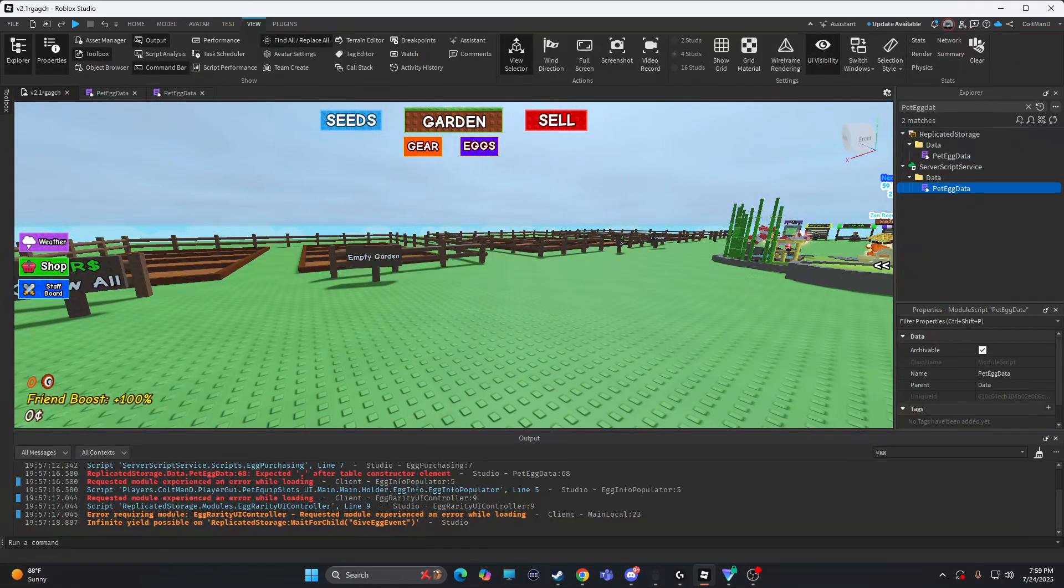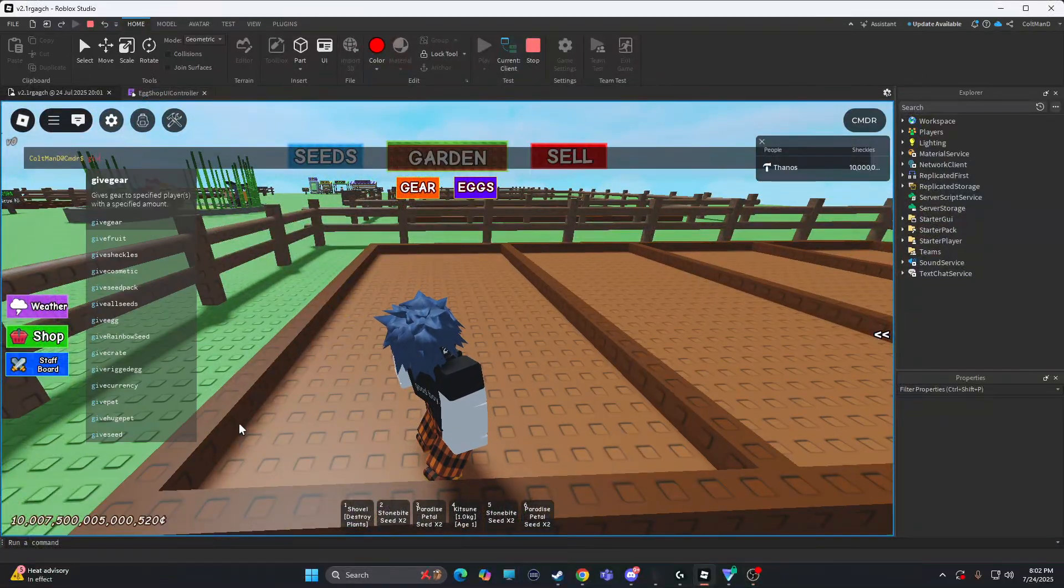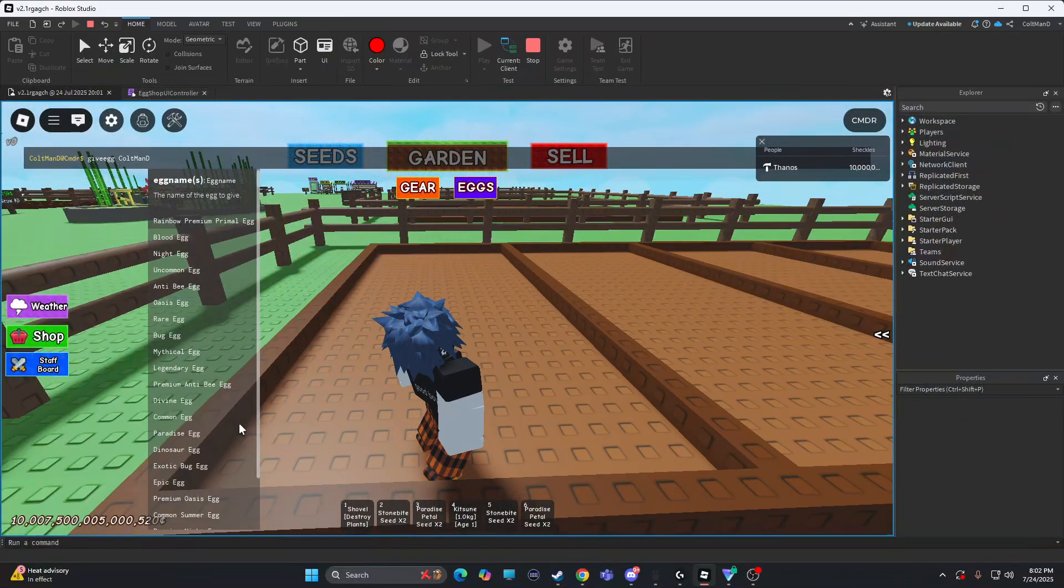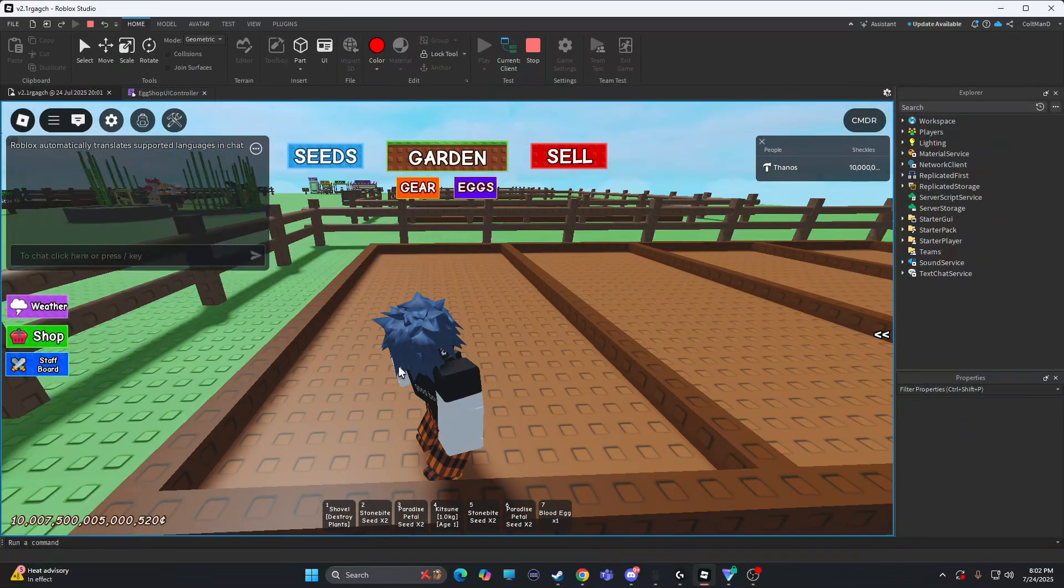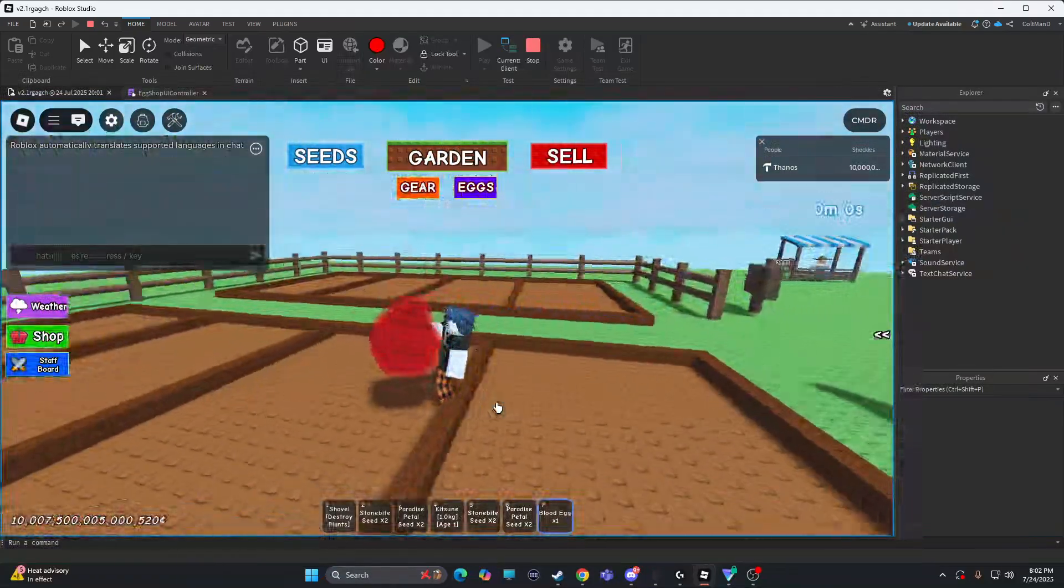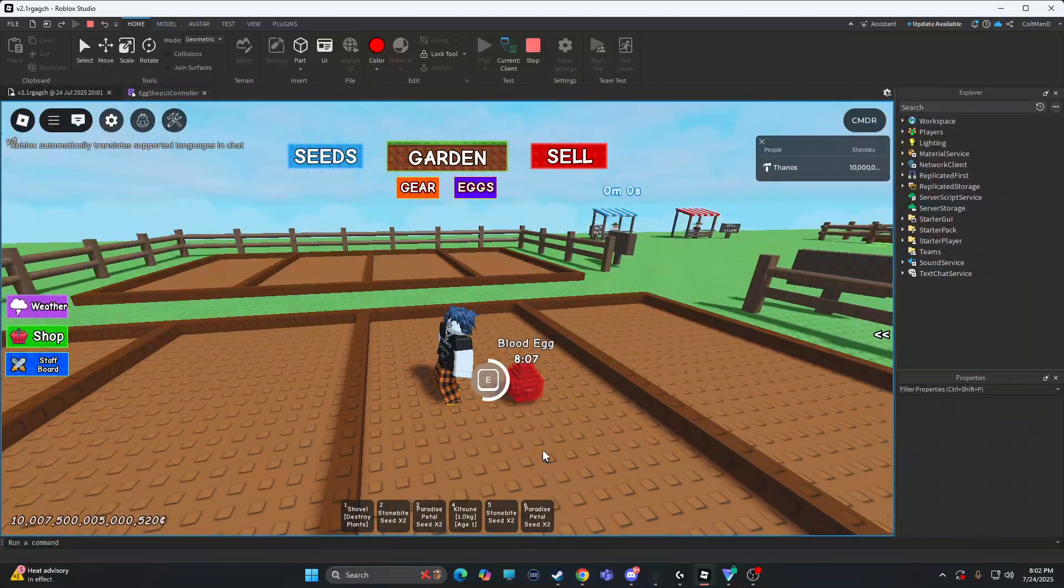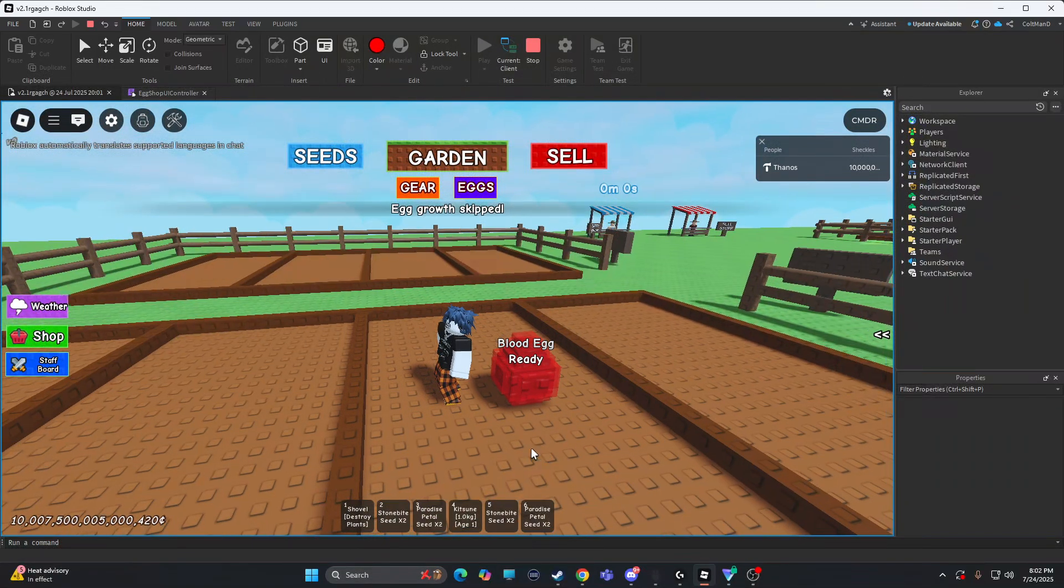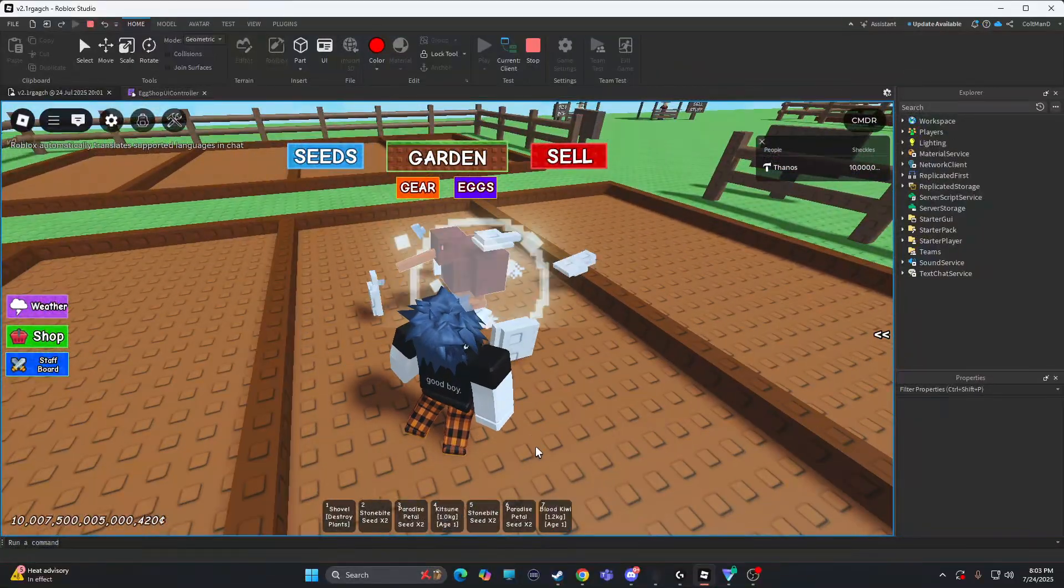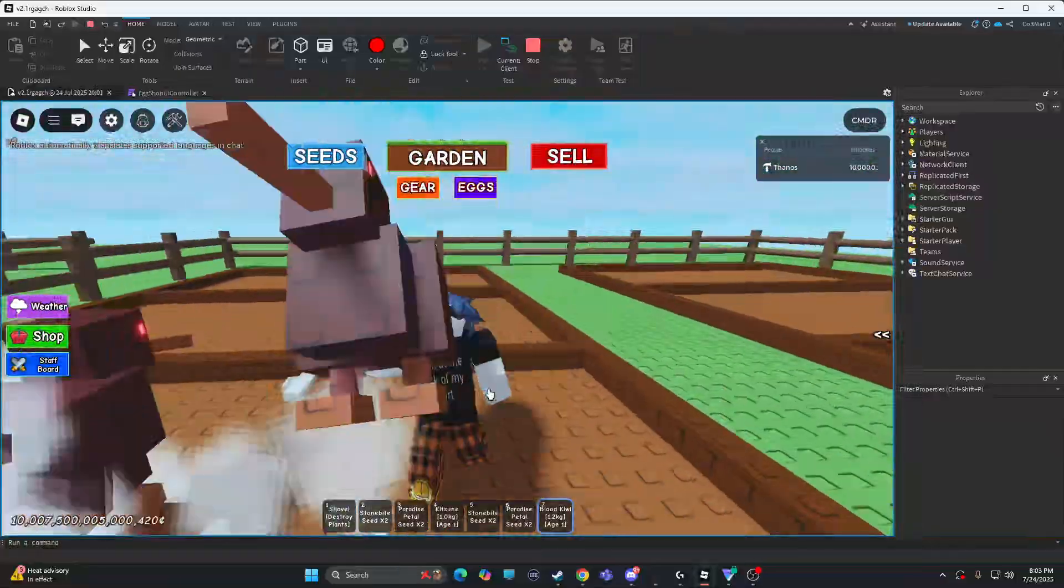So yeah. So now if I do give egg, command, give blood egg. I can't really do the shop. Cause I broke my UI on nothing. But see now the blood egg is like super cool. It's right there. So now if I close and then open it. Oh, please. What do I get? I got a blood kiwi. Let's go.